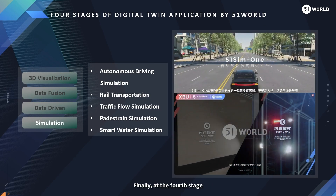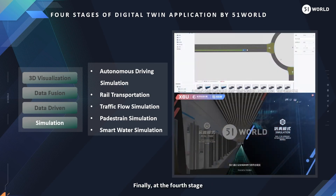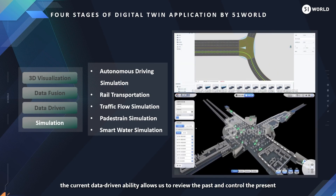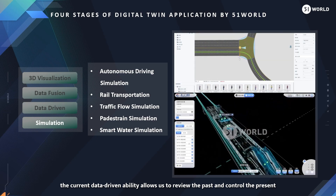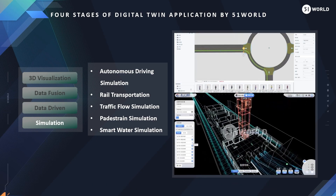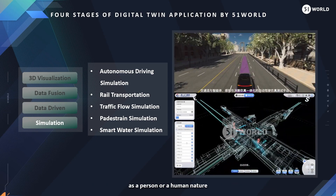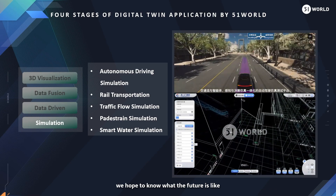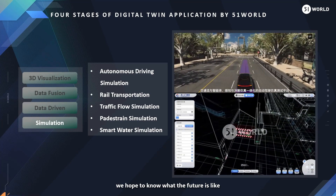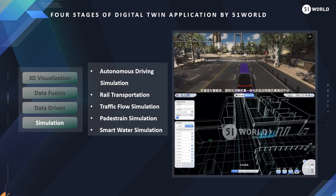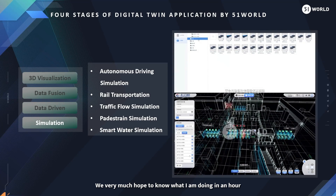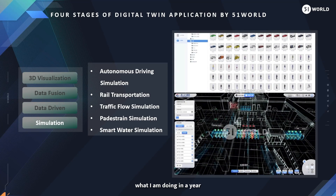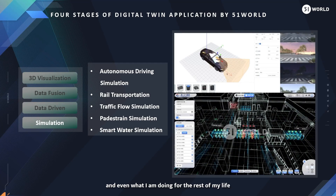Finally, at the fourth stage, the current data-driven ability allows us to review the past and control the present. But as human nature, we hope to know what the future is like — what we are doing in an hour, what we are doing in a year, and even what we are doing for the rest of our lives.